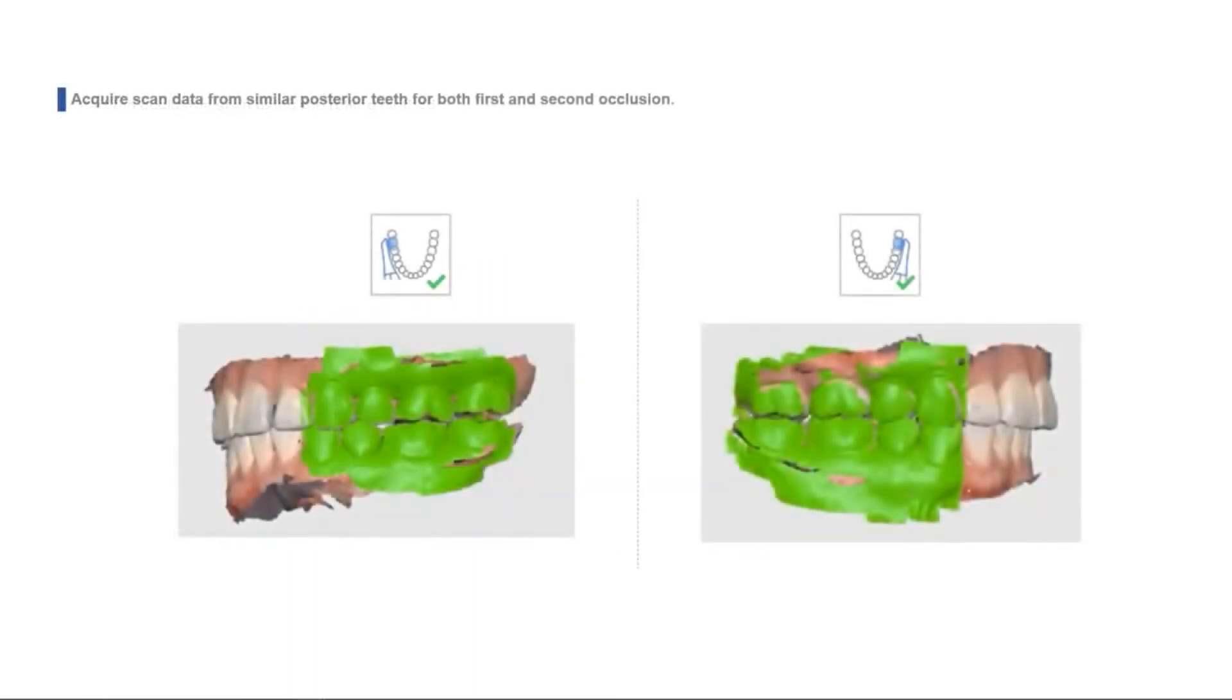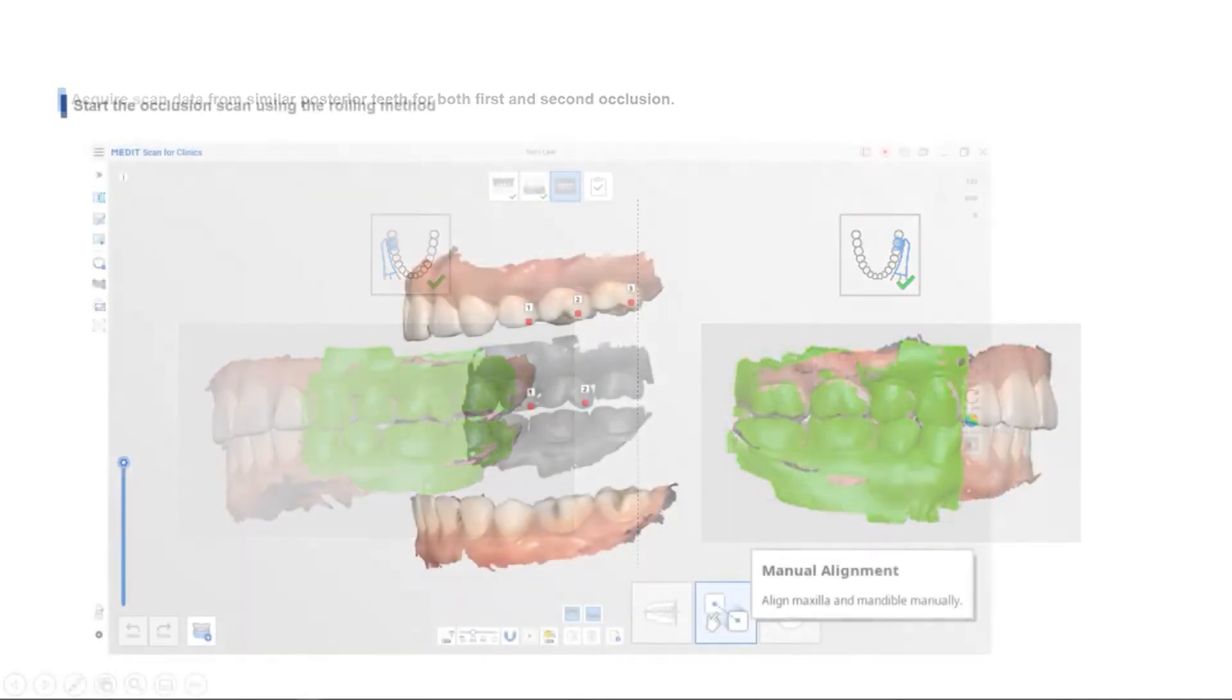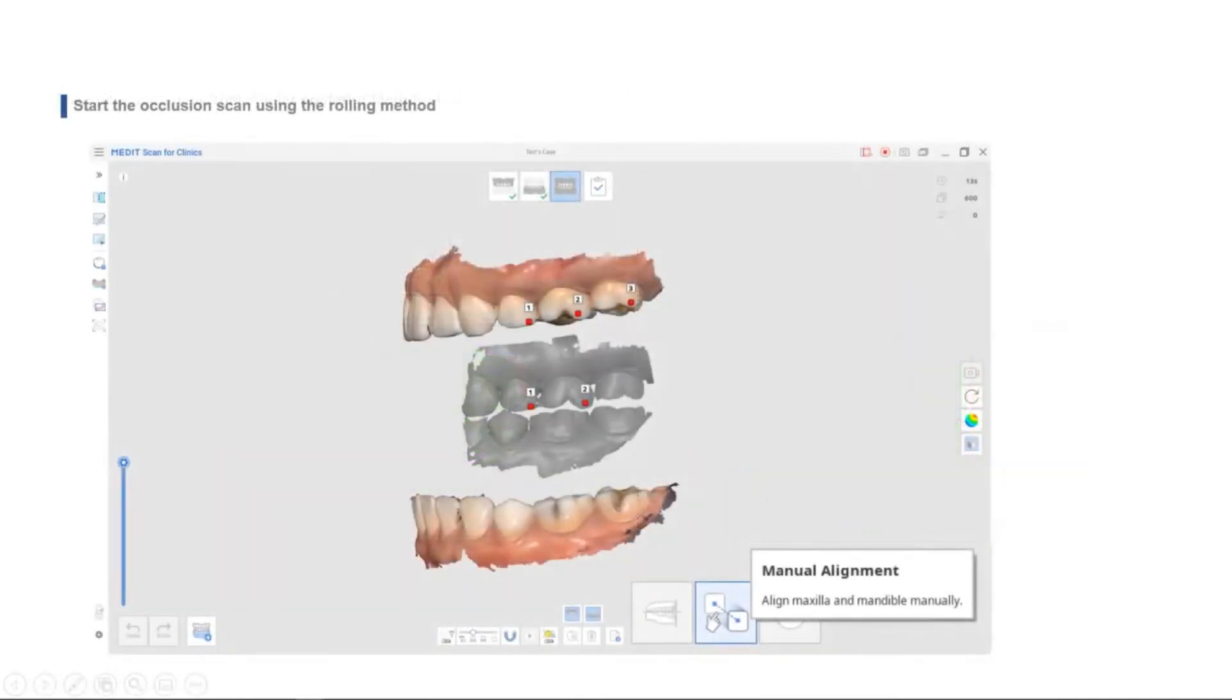Acquire scan data from the similar posterior teeth data for both the first and the second occlusion. If the system doesn't perform the automatic alignment, please utilize the manual alignment.